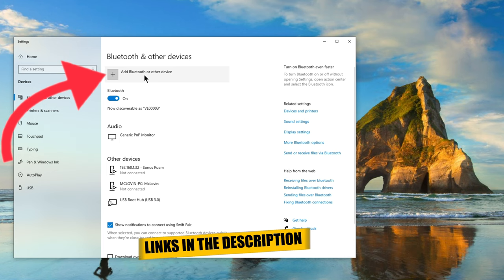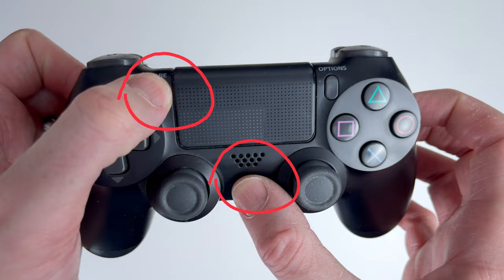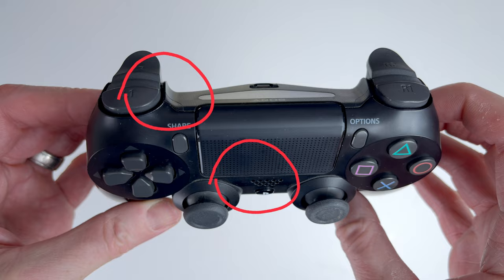Next you'll want to put your PS4 controller into pairing mode. To do this you'll need to hold down the PlayStation and share buttons for a few seconds until you see the lights flashing on the controller.